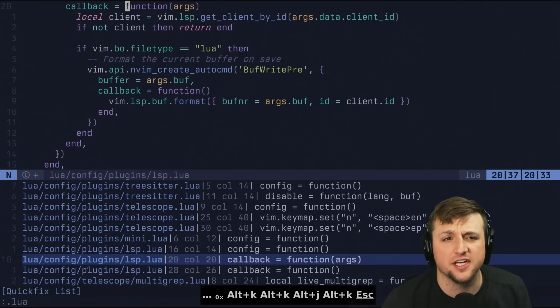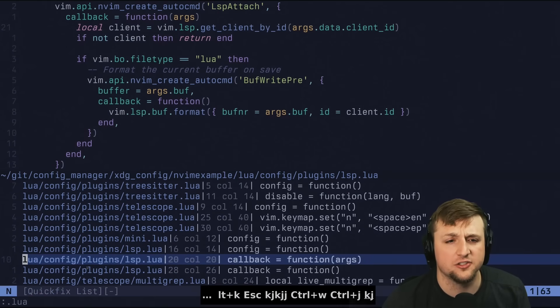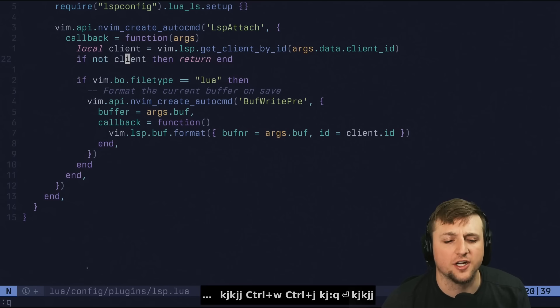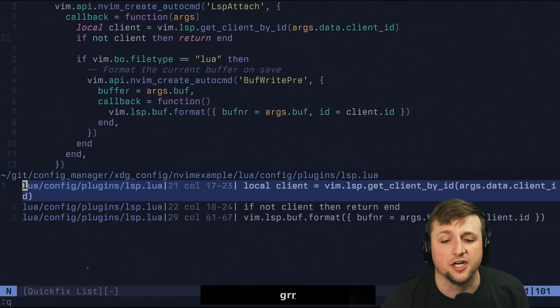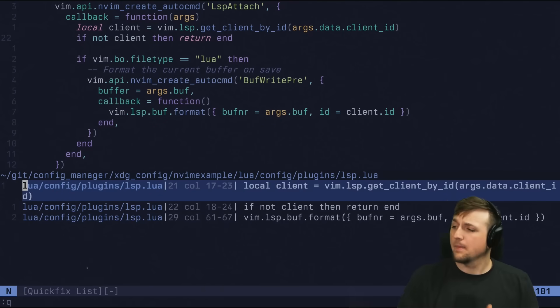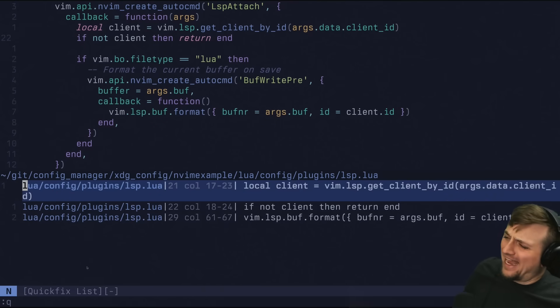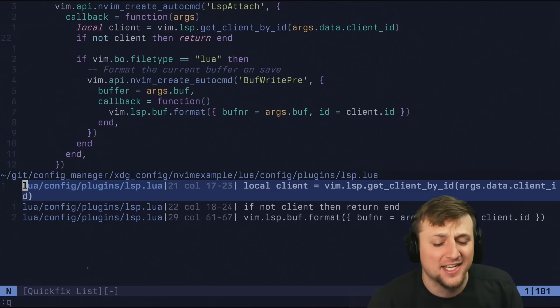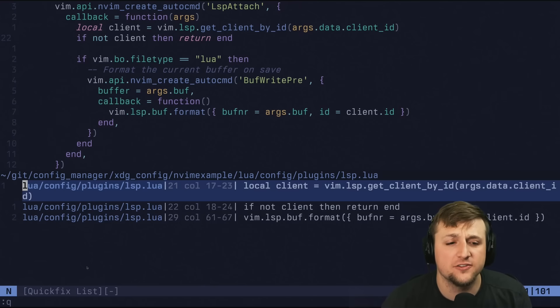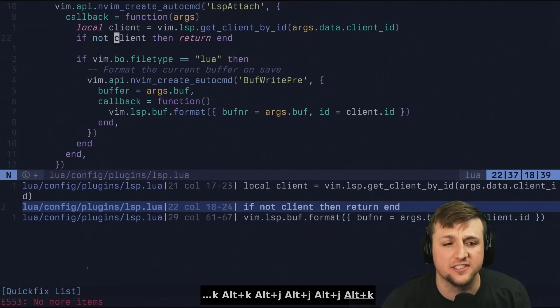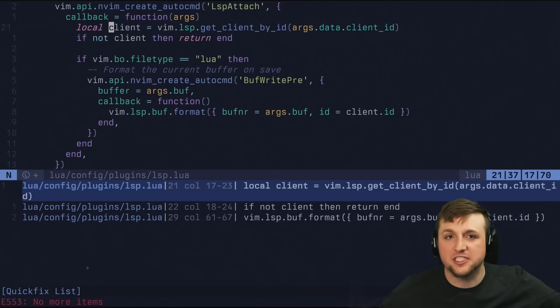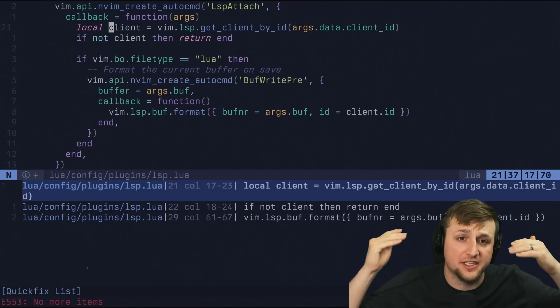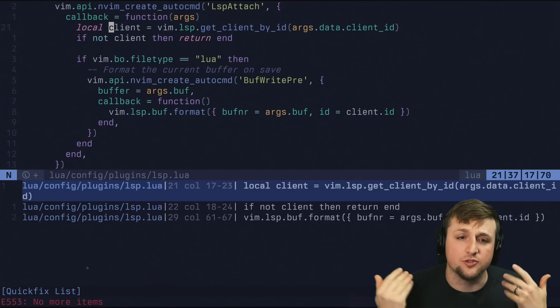Another nice thing you can do is if you've done something like you're looking for all of the references. So if you recall, that's GRR for references. Well, would you look at that? Of course, it also uses QuickFix. So if you want to move through all of the different references, you can do that super easily. It's actually pretty cool because a bunch of different things know how to put stuff into the QuickFix list, and then you can use the same commands to do all of those.